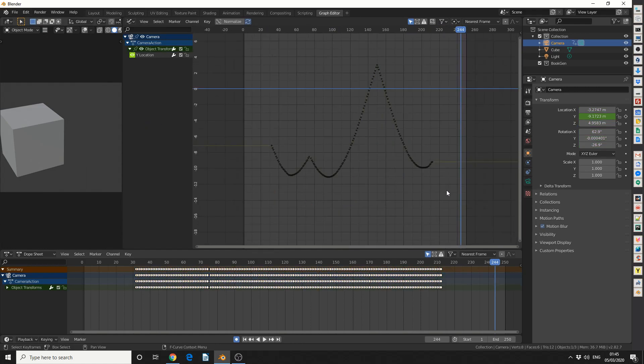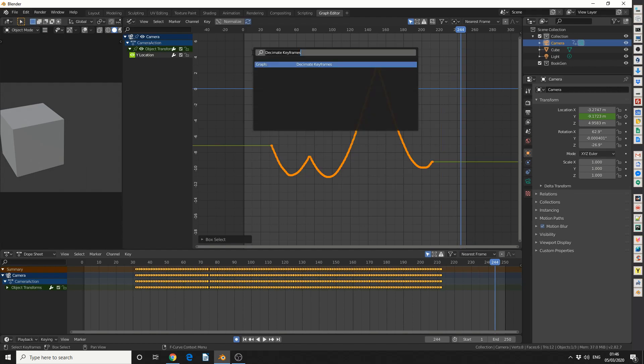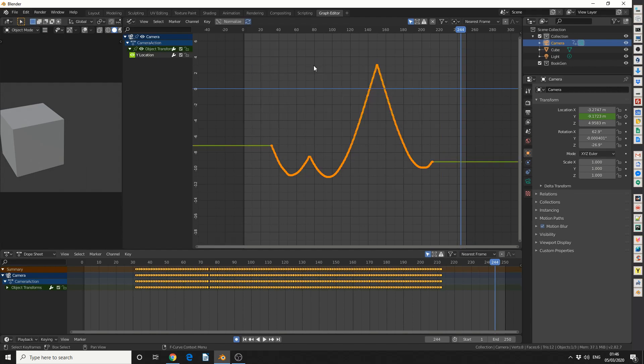So the first thing I'm going to do is I'm going to enable ghost keyframes. So I'll select all the keyframes that I want to make a ghost. I'll press F3 on my keyboard to bring up the search and I'll search for create ghost curve. Now you won't necessarily see anything happening here. Technically it sits right underneath perfectly.